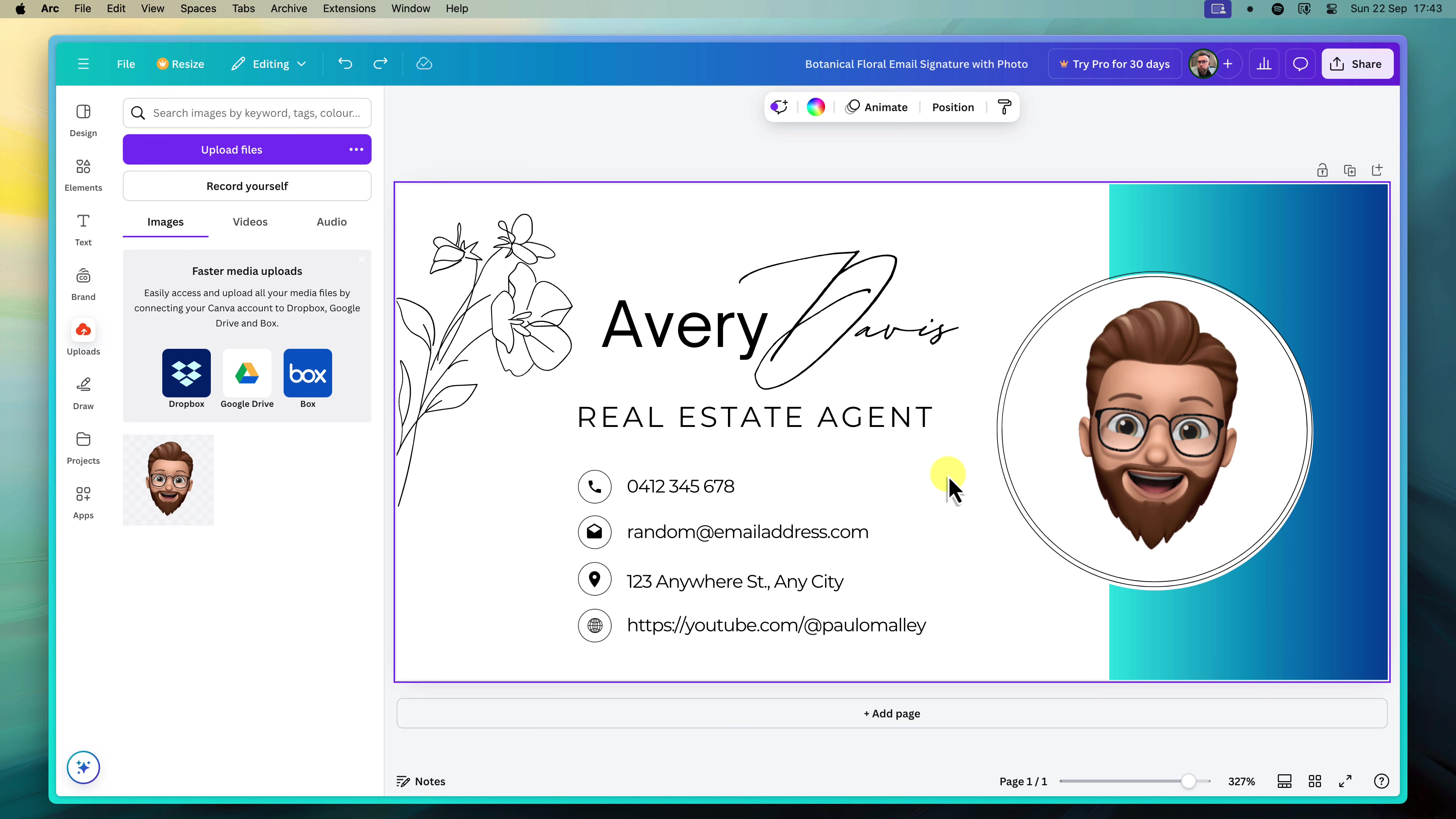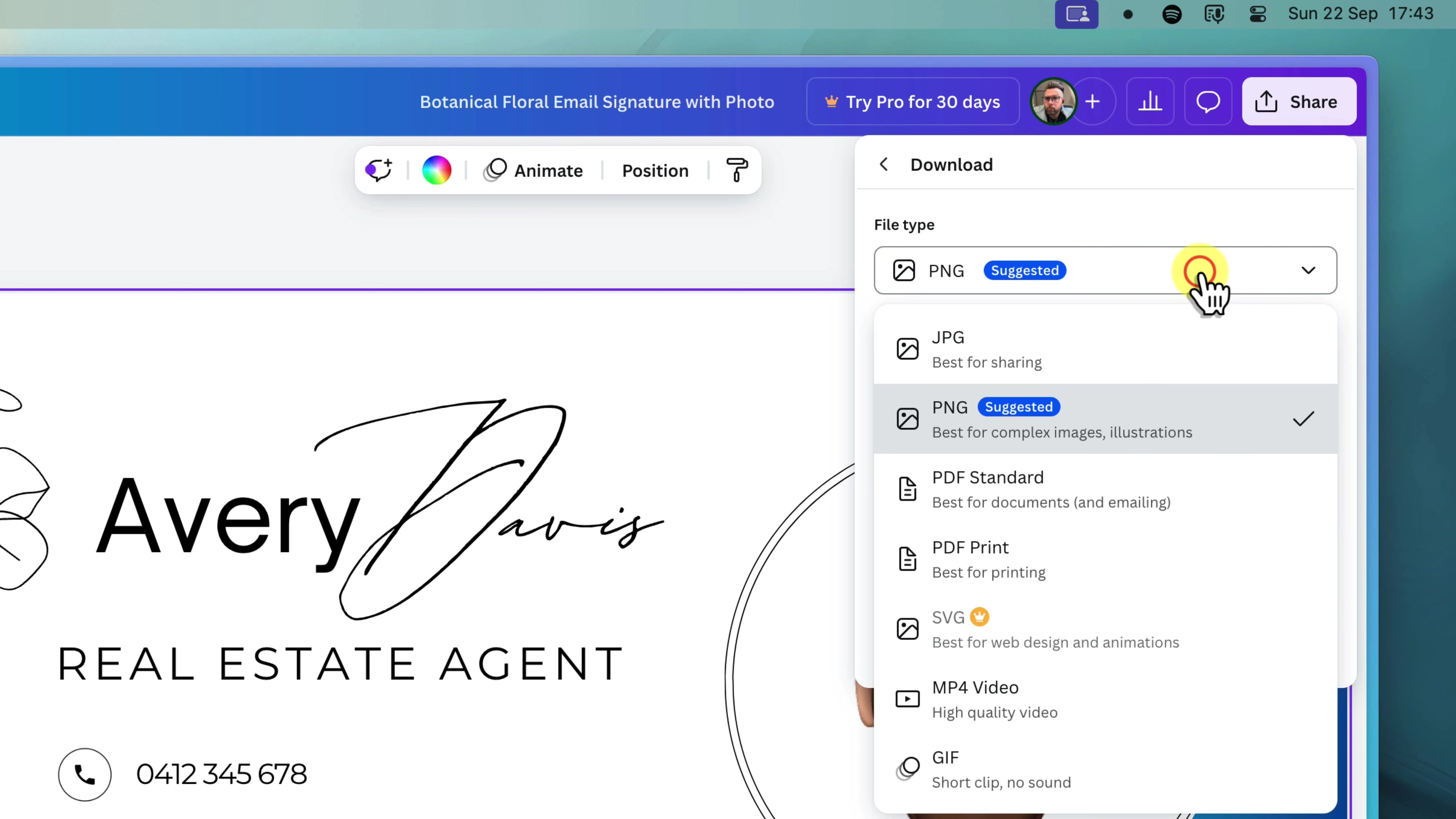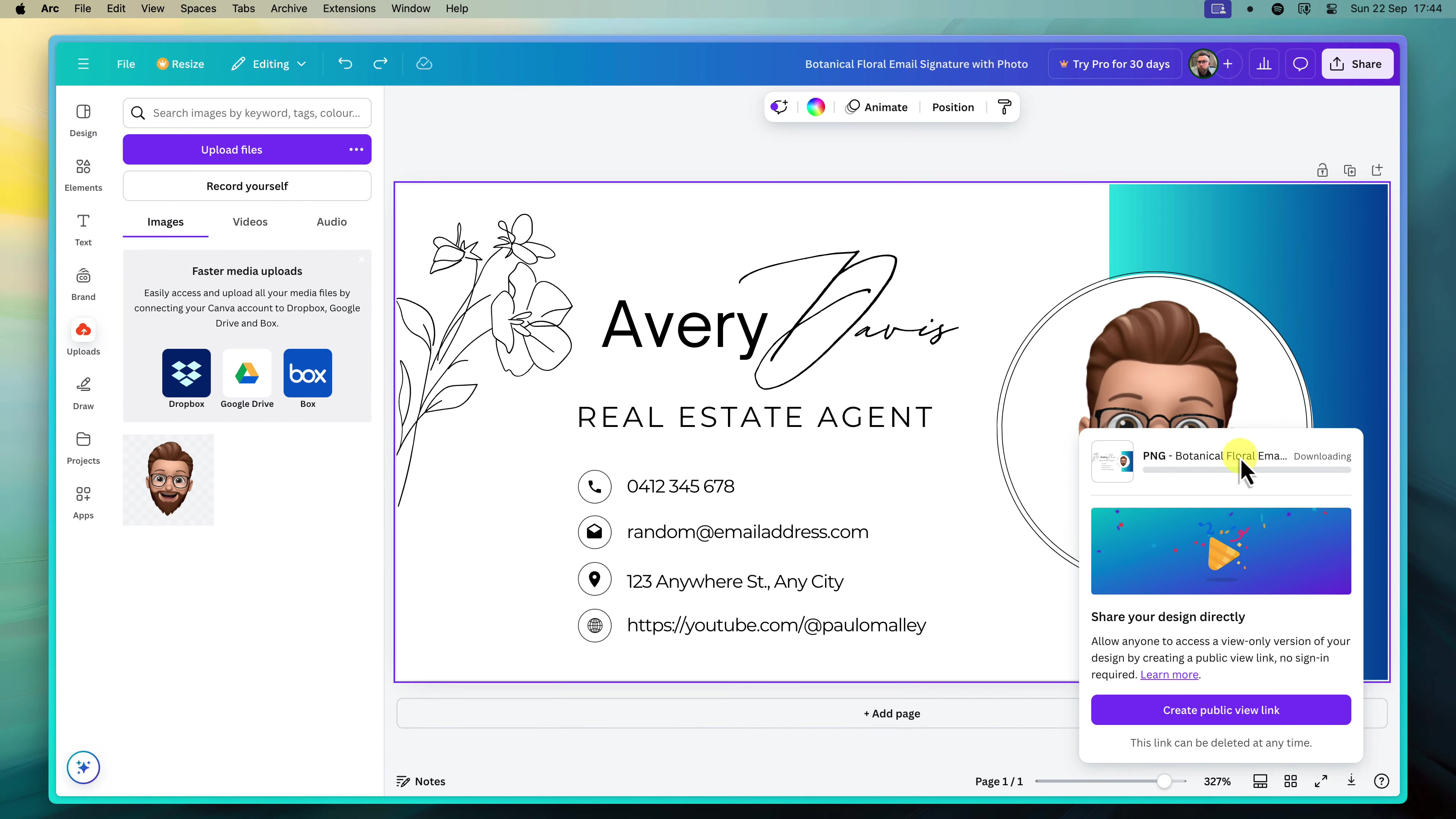Once you're completely satisfied with your masterpiece, it's time to download it. Locate the share button in the top right corner of the editor and click on it. Then select download. A drop down menu will appear, offering various file format options. For email signatures, it's best to choose PNG as it provides a high quality image and supports transparent layers, ensuring it will look seamless when embedded in your emails. Finally, click the download button again to save the PNG to your computer. Remember where you saved it, as you'll need to access it in the next steps.